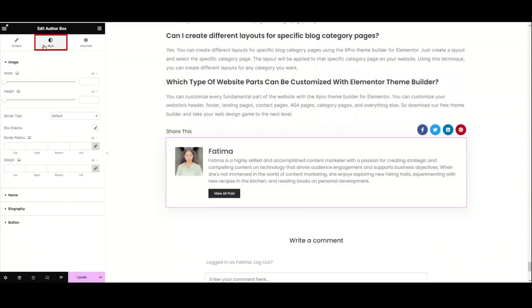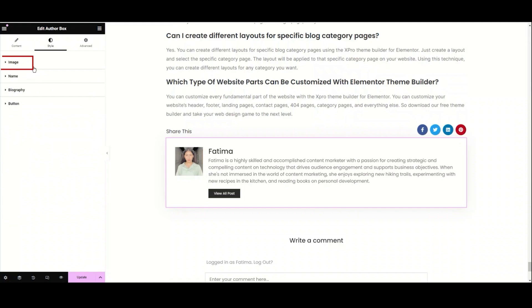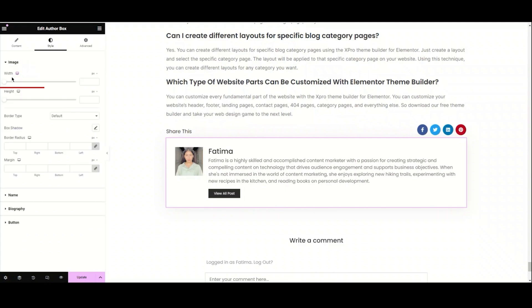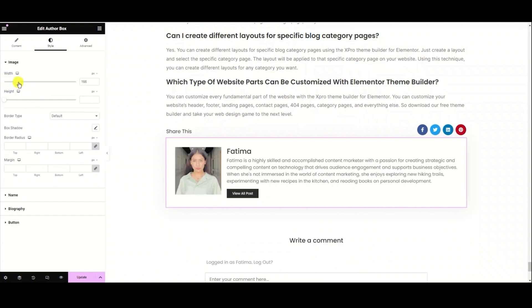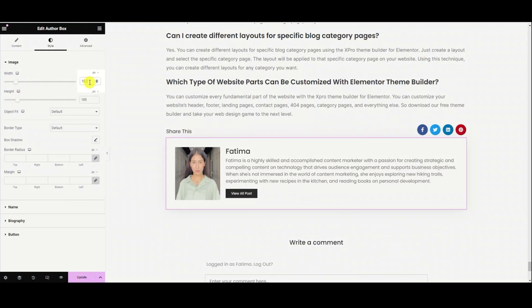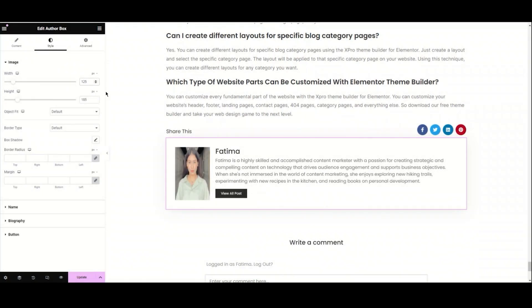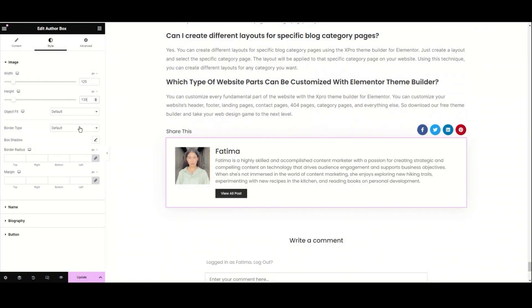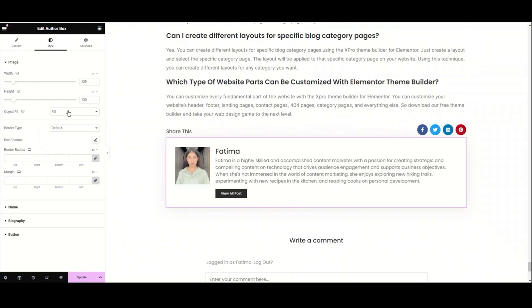Now that we are set with the content tab, it's time to move to the styling tab. Under the styling tab, we have the image, name, biography, and button sections. Let's start with the image section. Here we have the width and height of the image — simply drag the slider to adjust them. I'm setting the width to 125 and the height to 130. Next, we have the object fit option, where you can choose how to display the image: fit, cover, or contain. I'm choosing cover.